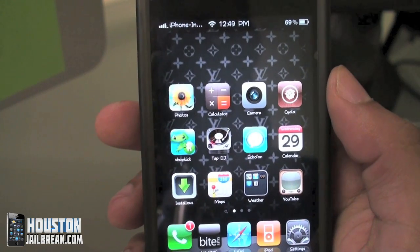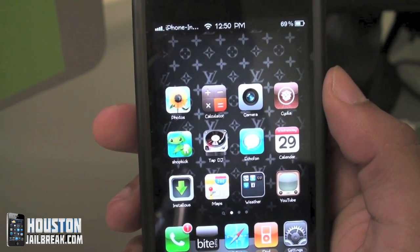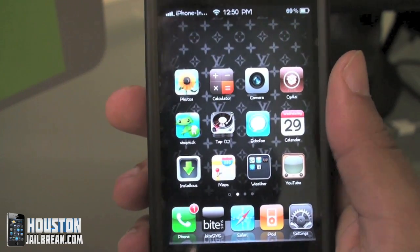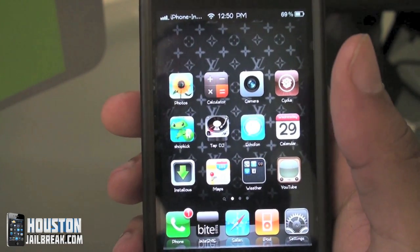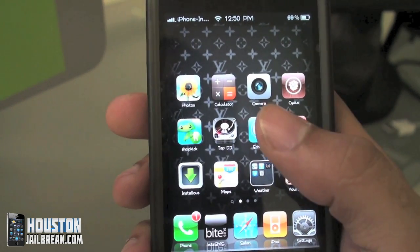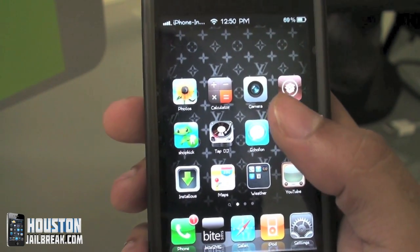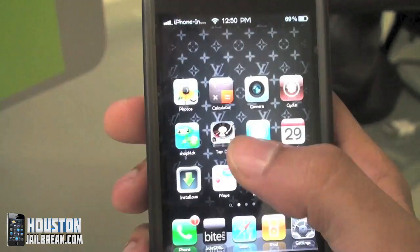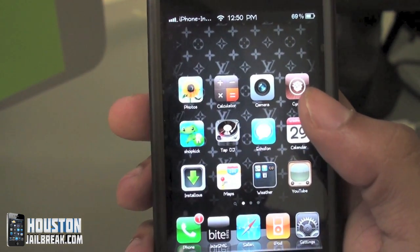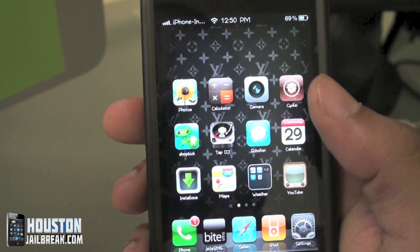Most themes, when you download them, are going to change your icons, your background, the sounds, what the dialer and the phone looks like. Sometimes it changes your SMS app — it just depends on what theme you download. The theme can be your favorite football team, basketball team, Hello Kitty, Gucci, Chanel — basically whatever you're into.